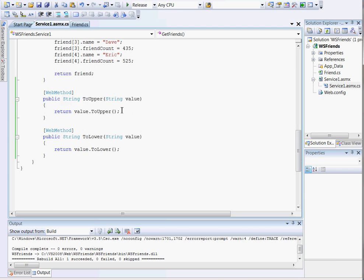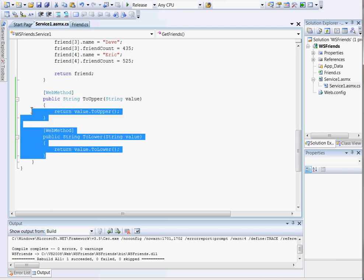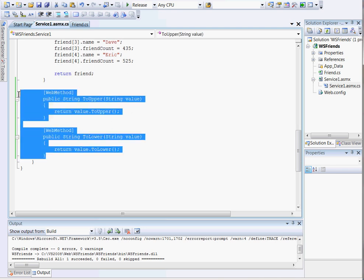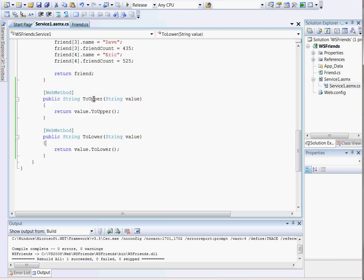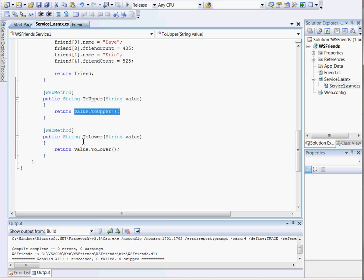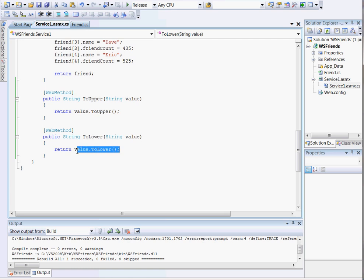I've added two methods, a toUpper and toLower. Basically I take a value and I return that same value but calling the toUpper method. And then the toLower method, I basically just call the toLower method on it. This is written in Visual Studio .NET 2008.